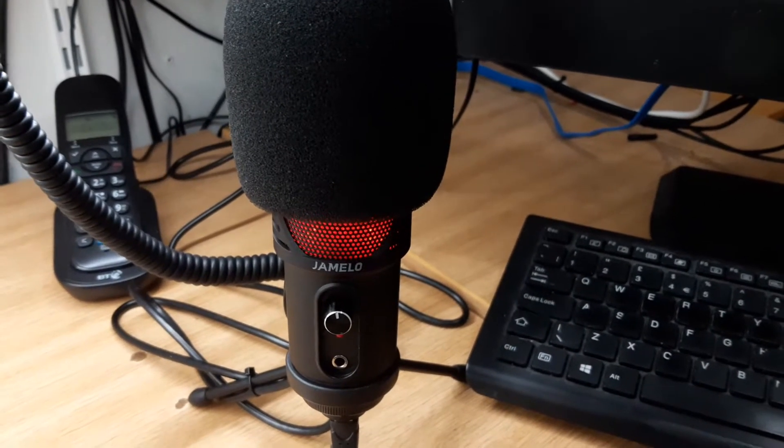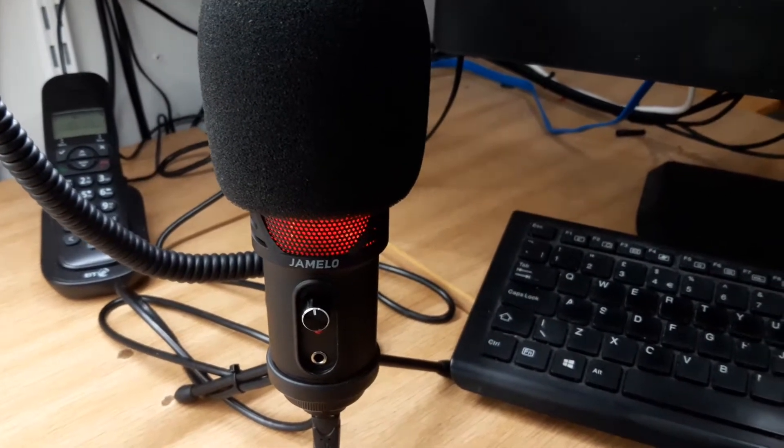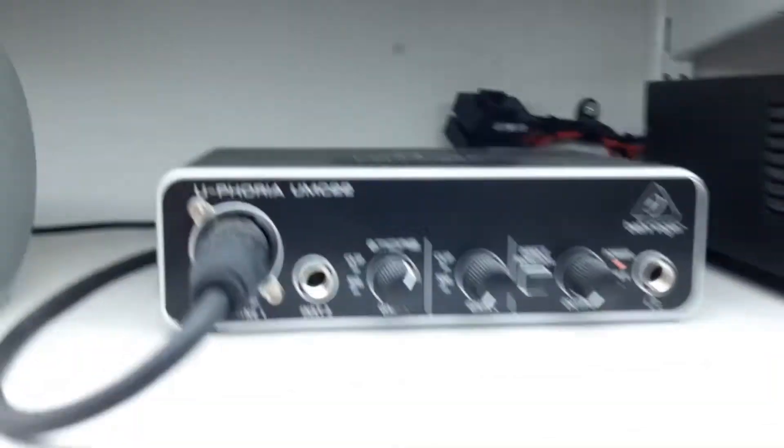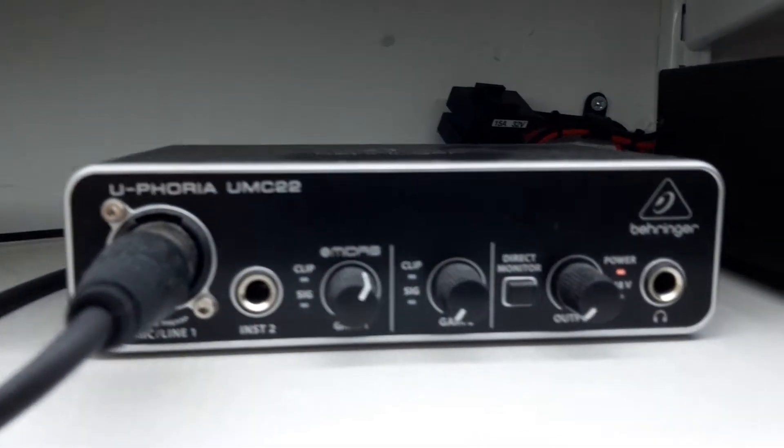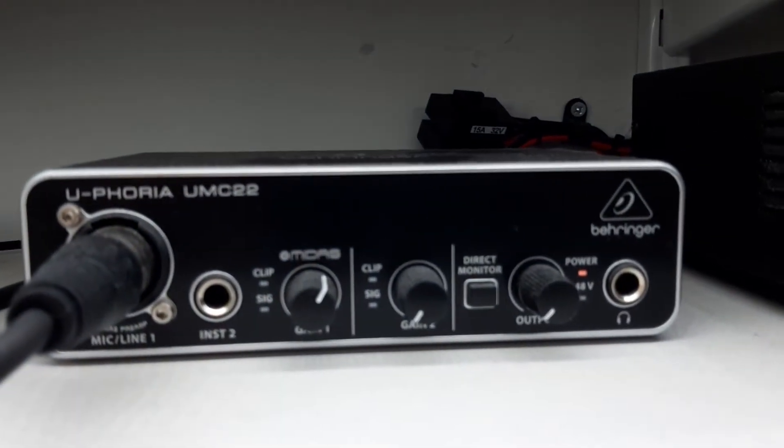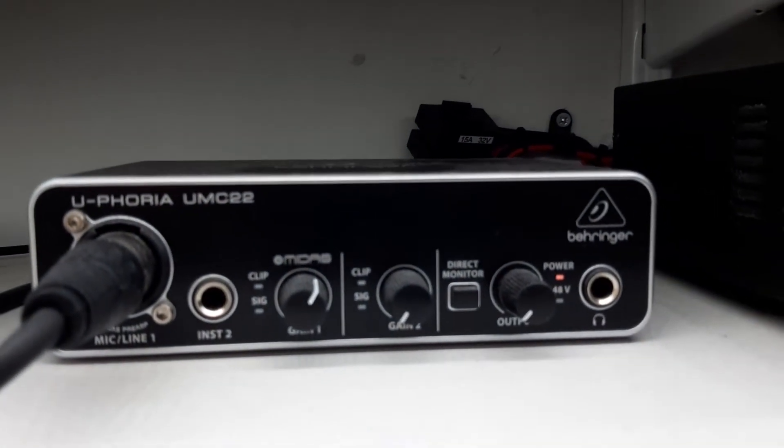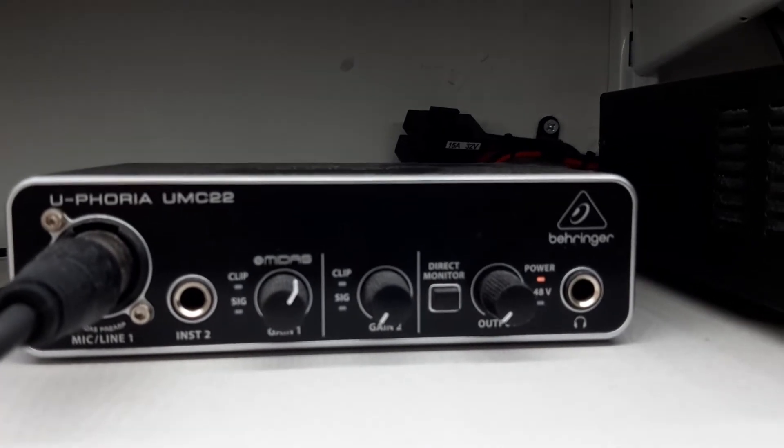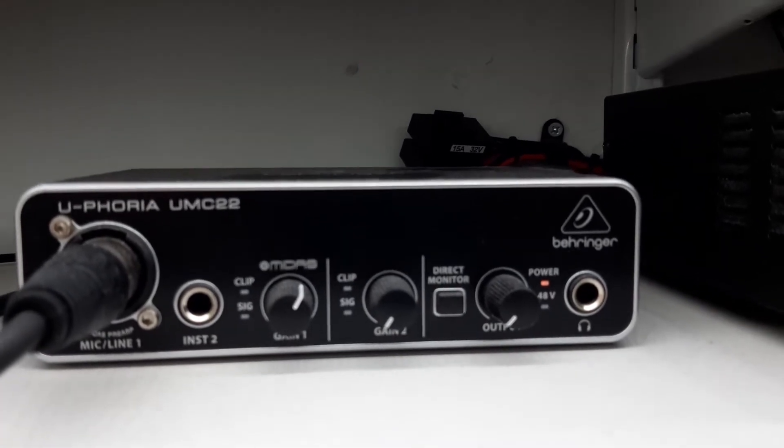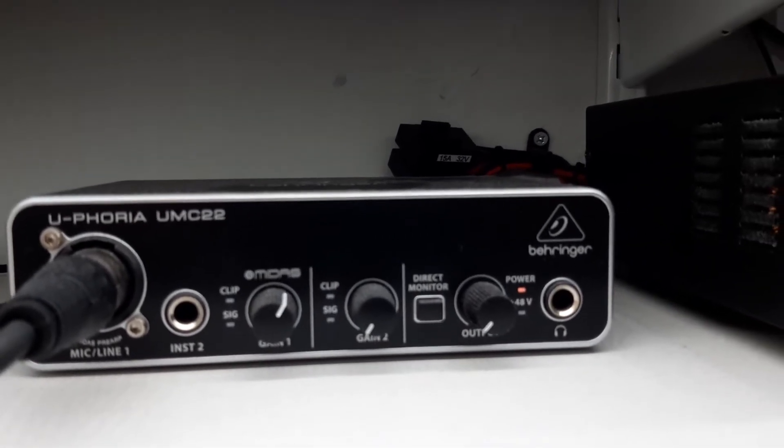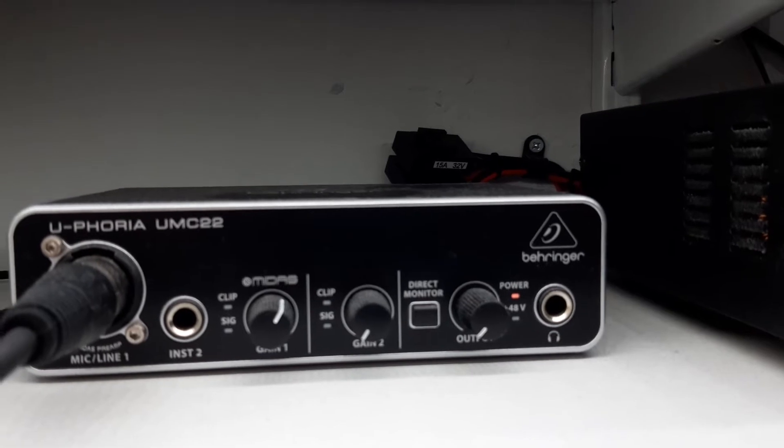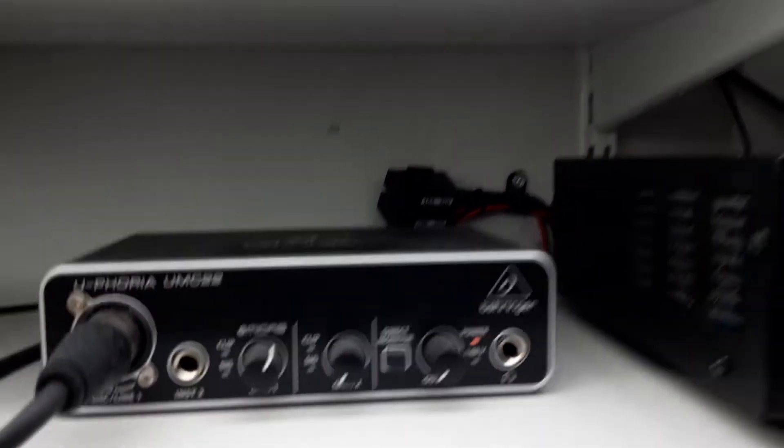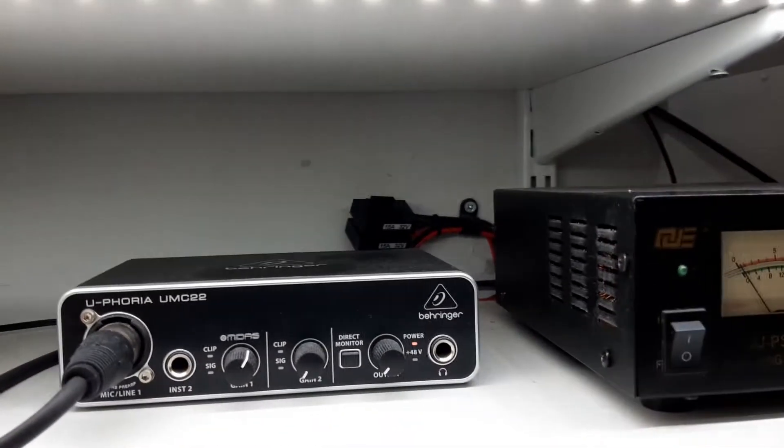Then I suggest you go down this route. You'll need a Behringer UMC22 - that is a USB interface that connects directly to your PC using an XLR cable. And you will need a professional microphone.